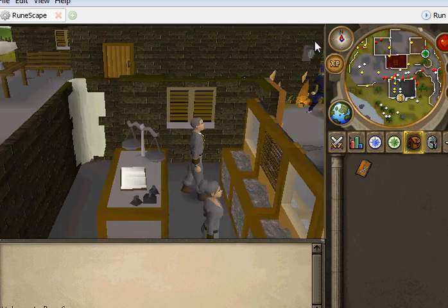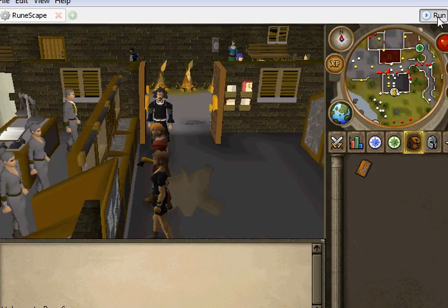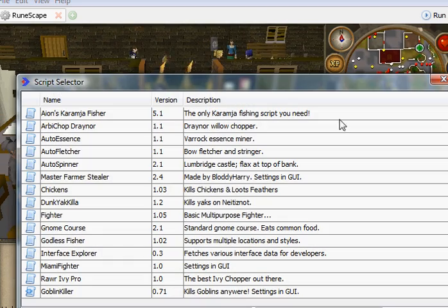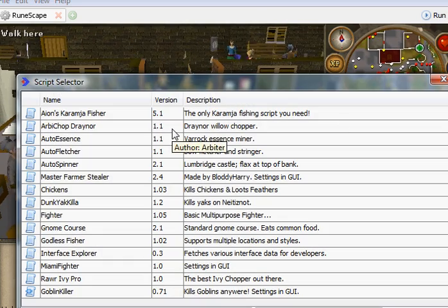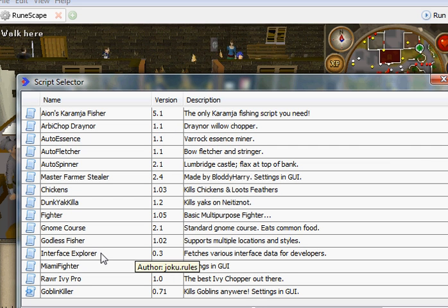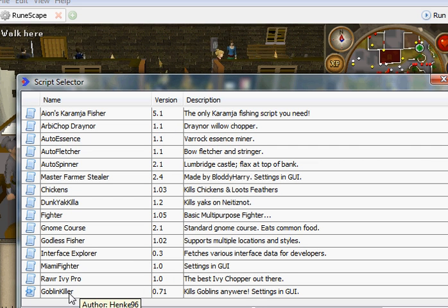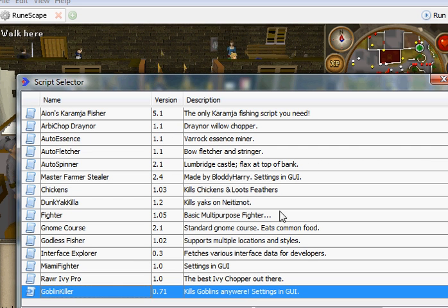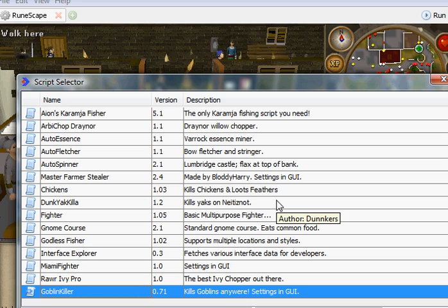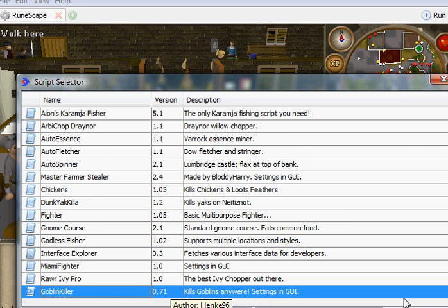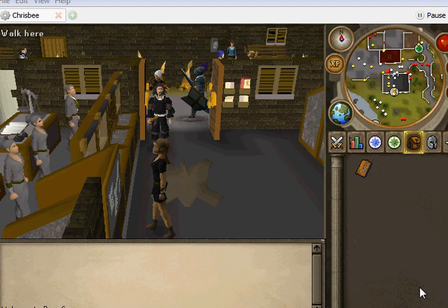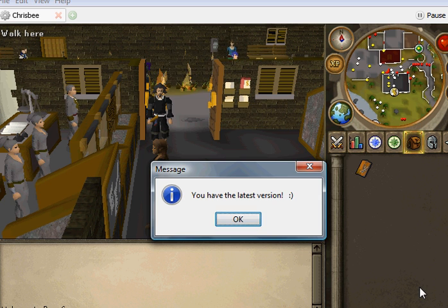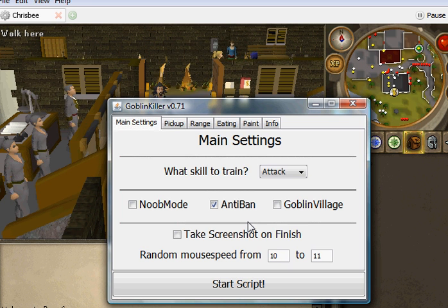Then what you want to do, you want to click Run, top right of the screen. And then find the script. So Goblin Killer. They aren't in alphabetical order. So there it is. Kill Goblins Anyone.